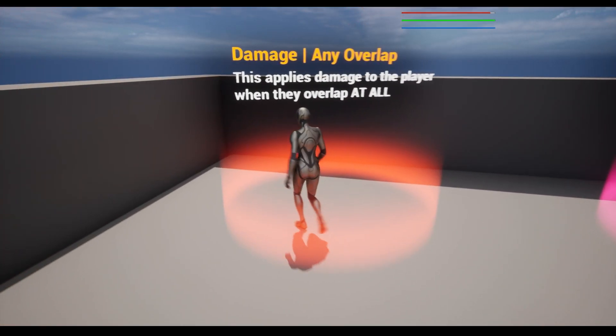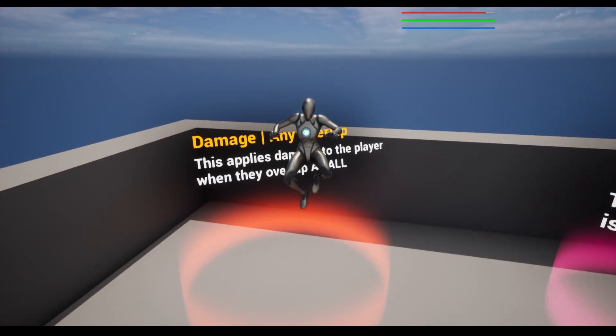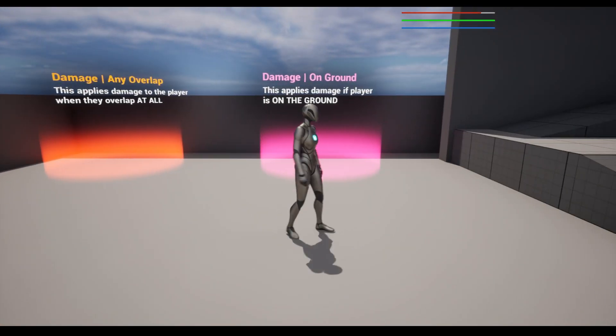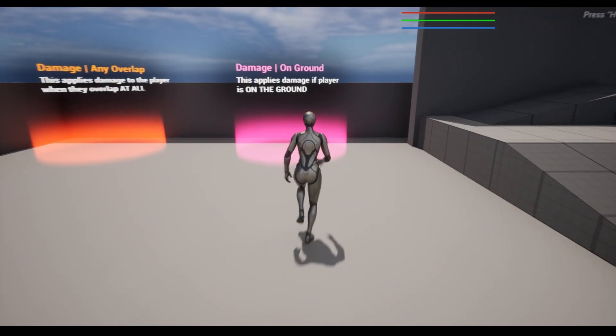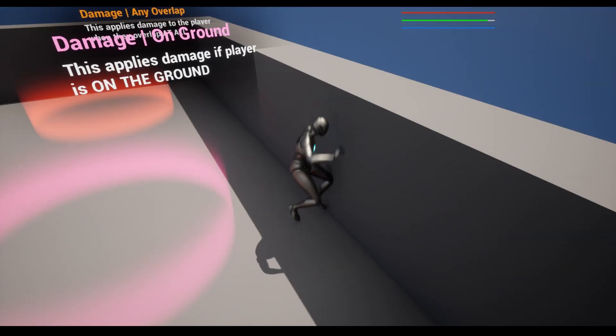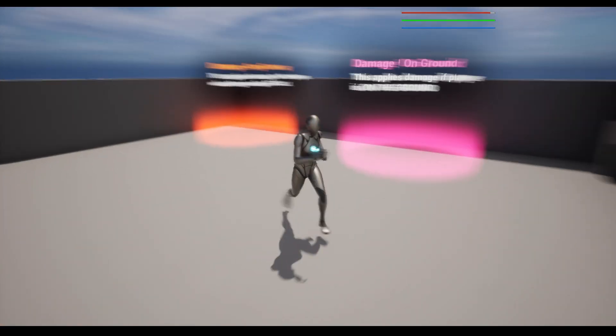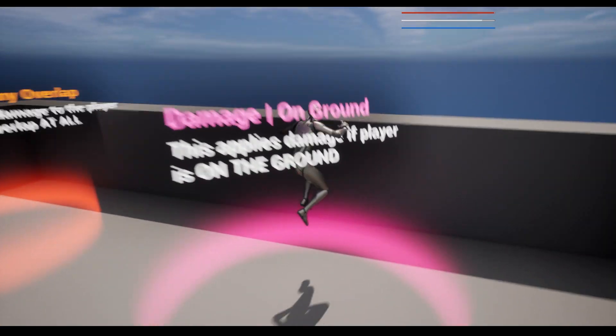These rings over here will damage our player, where one damages on any overlap, and the other is when the player is overlapping and on the ground. So if we jump over it, they don't get hurt.